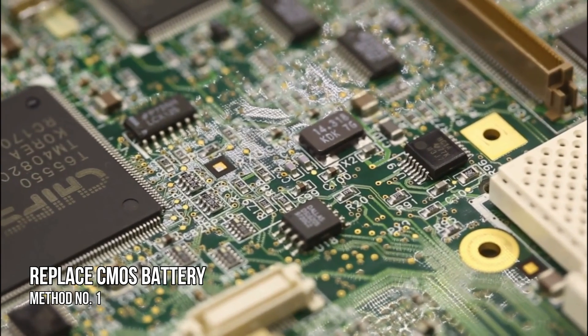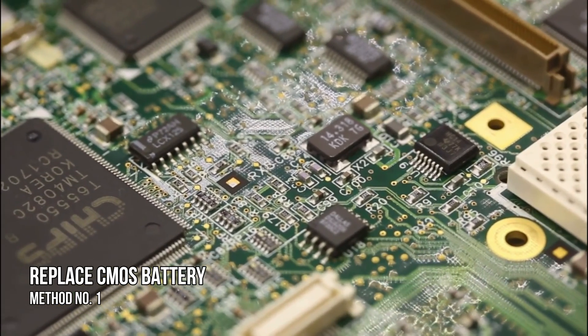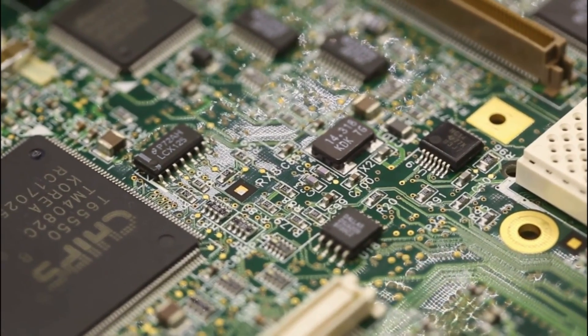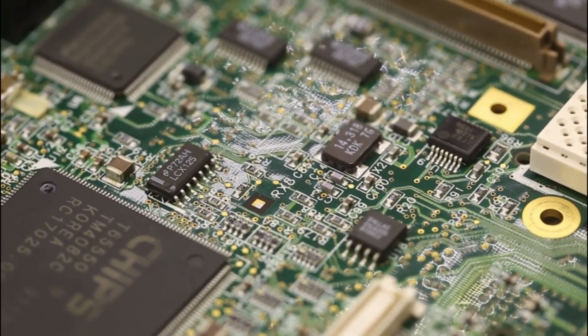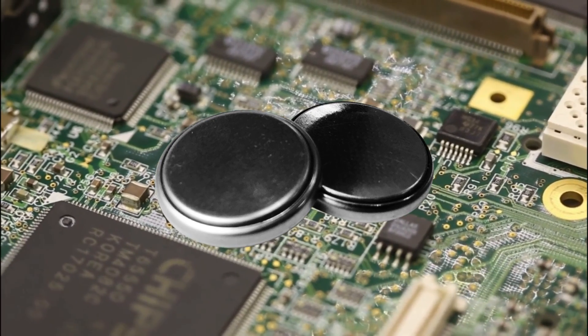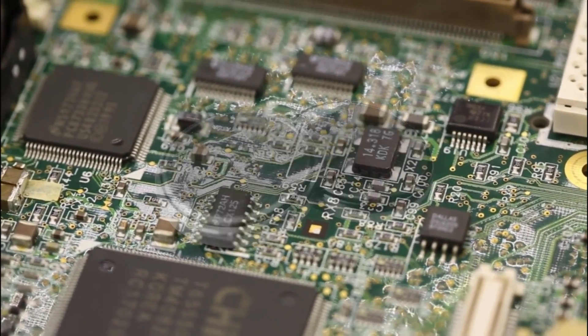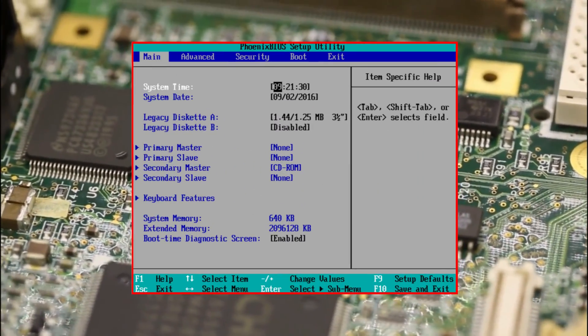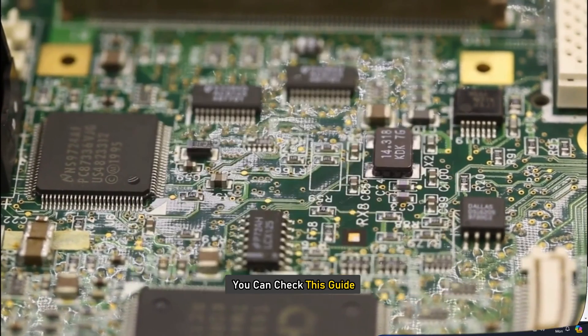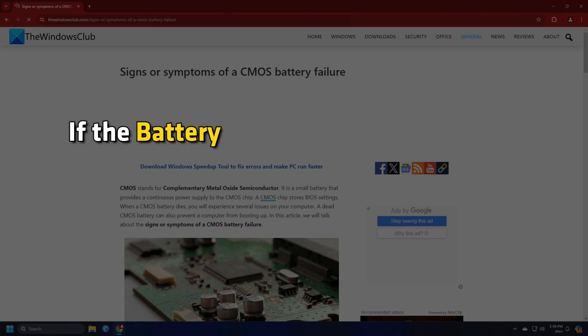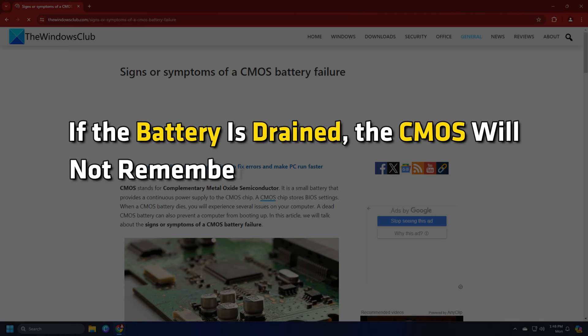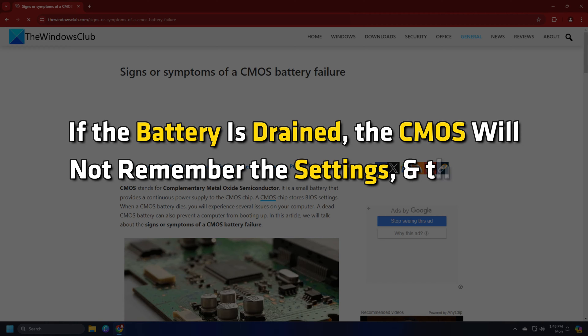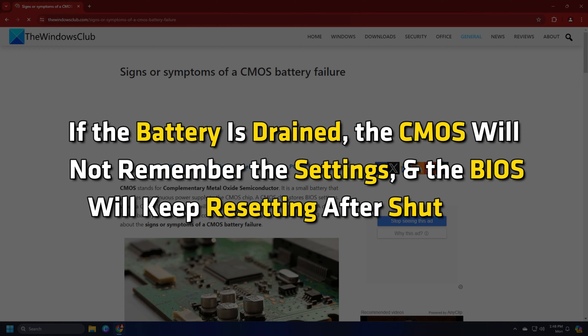Method 1: Replace CMOS Battery. One of the main culprits behind BIOS issues is the CMOS battery. The battery powers the CMOS memory which stores BIOS settings. To learn more, you can check this guide. If the battery is drained, the CMOS will not remember the settings and the BIOS will keep resetting after shutdown.